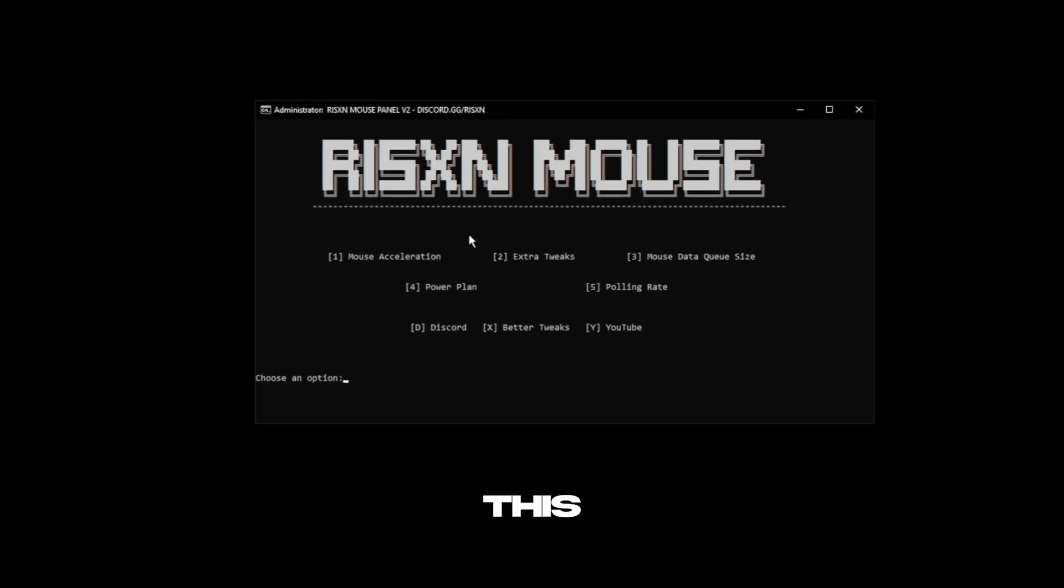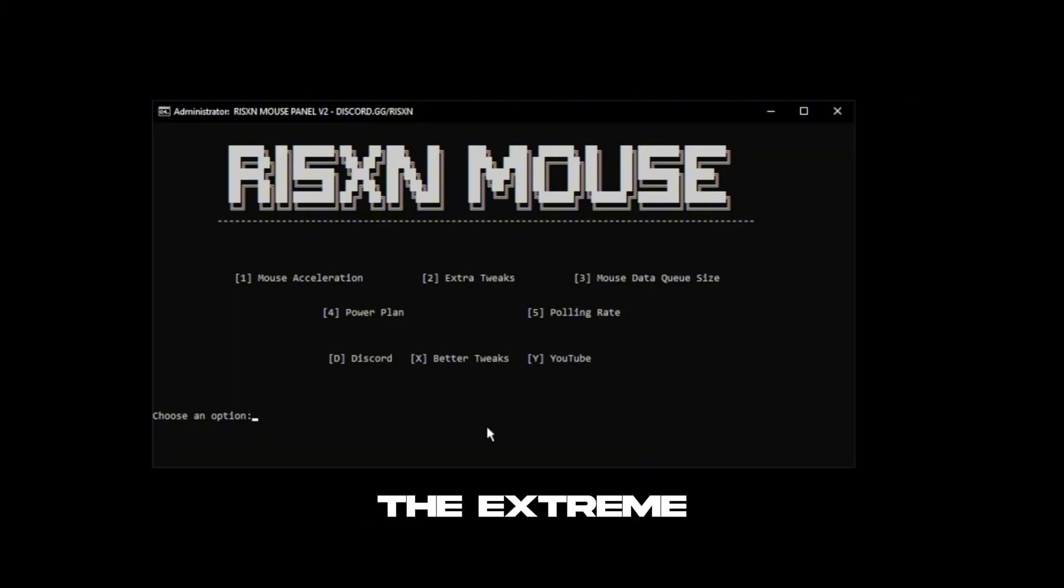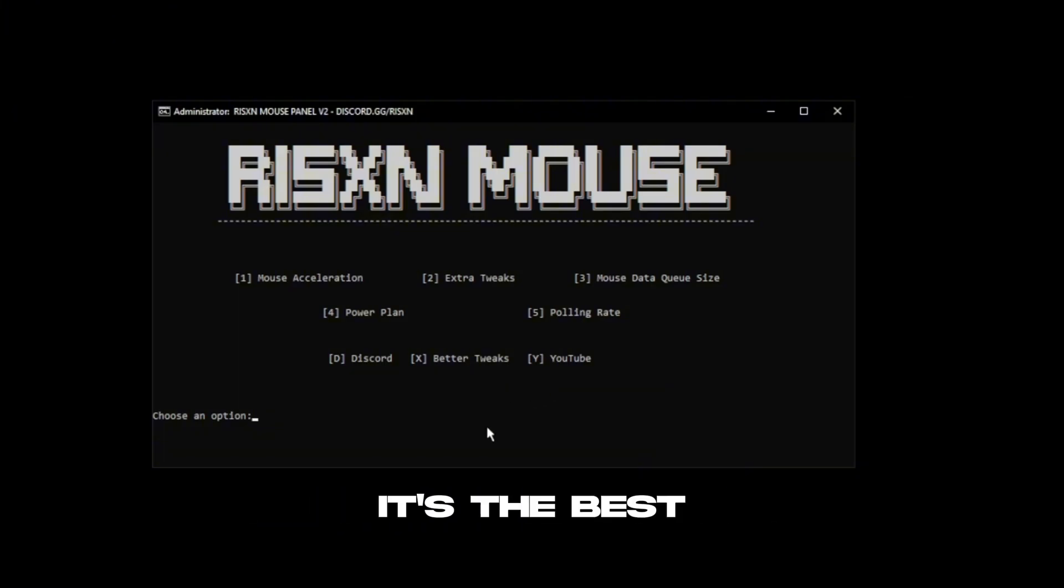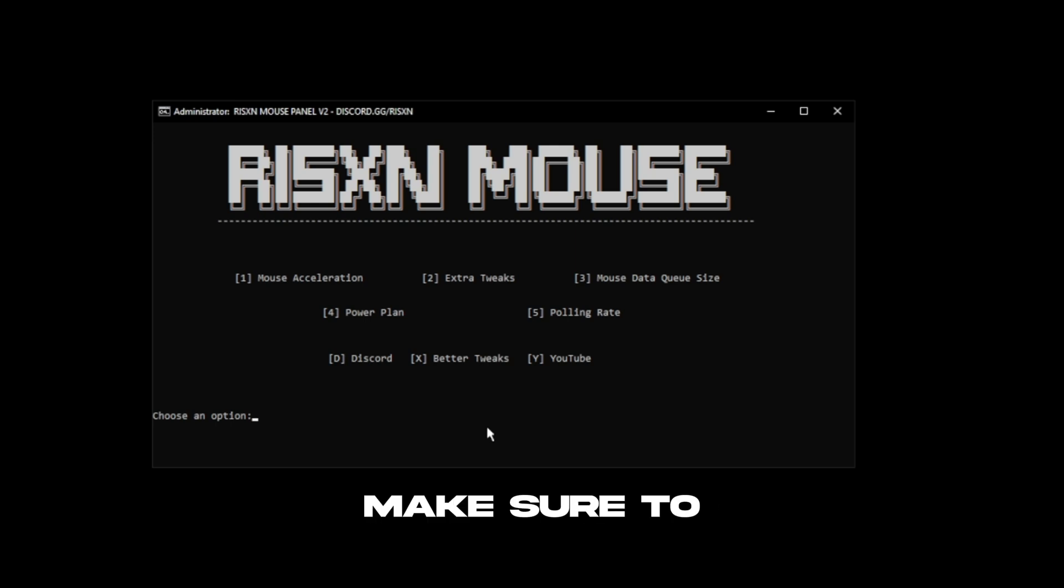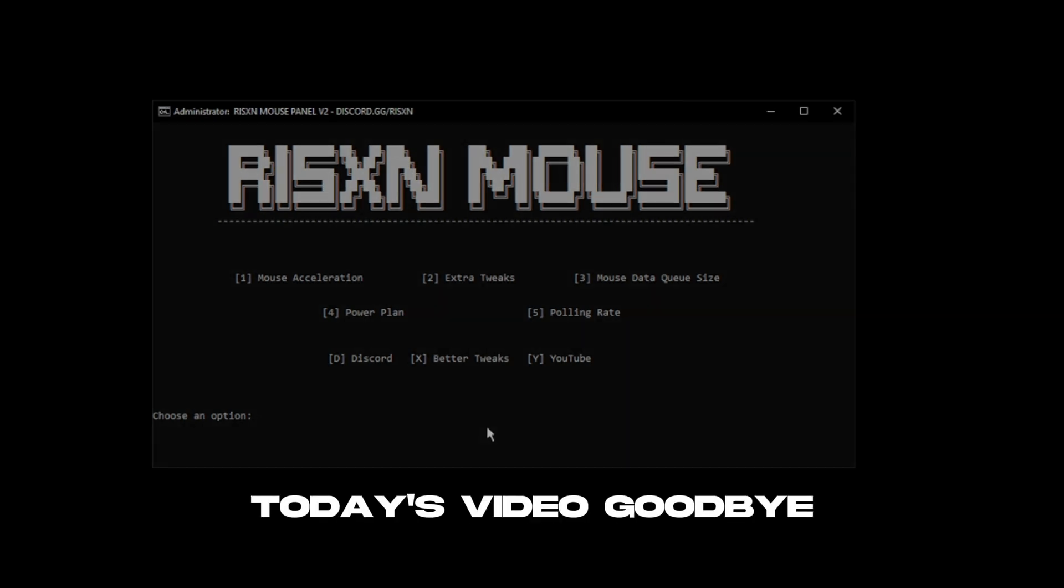After that, close out of this and that's basically it. If this helps out, I recommend buying the extreme 2K panel from Risen Tweaks. It's the best panel out there, and if you do buy it make sure to use code YT15 for a discount. That's it for today's video, goodbye.